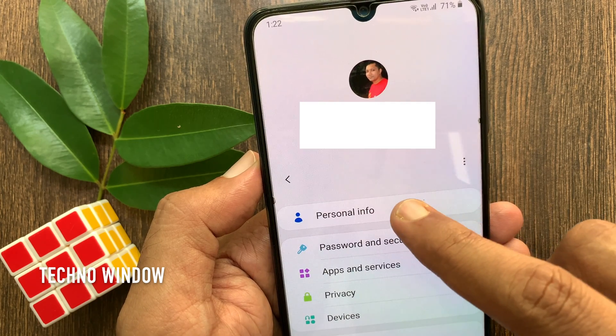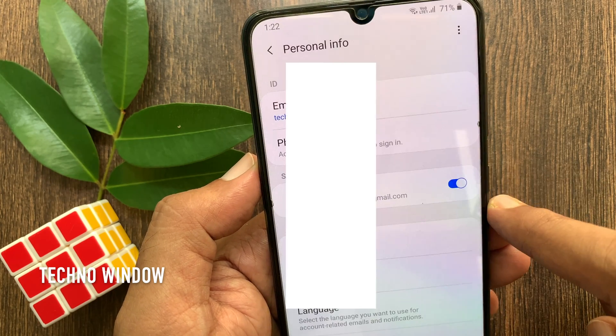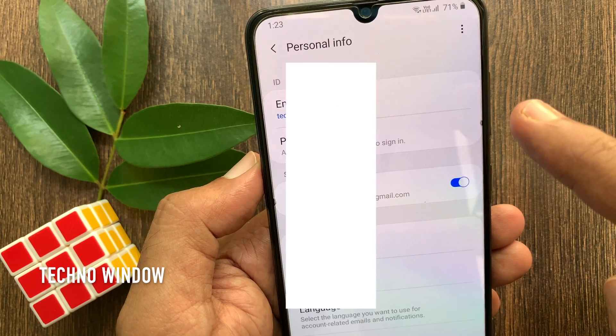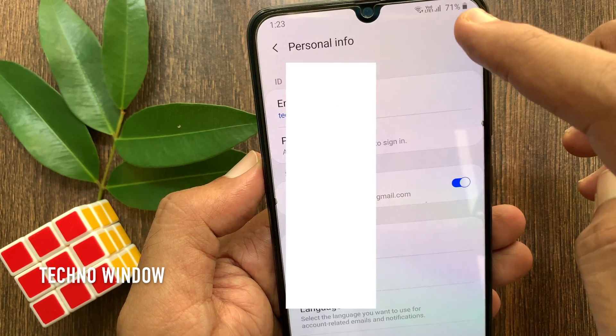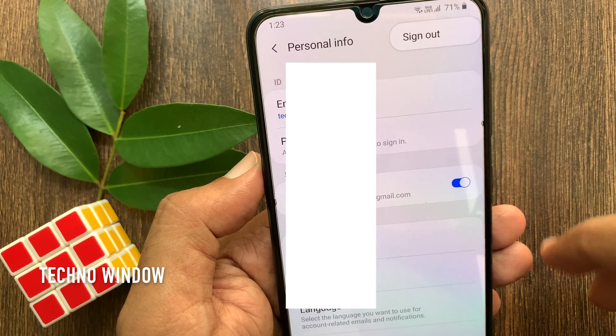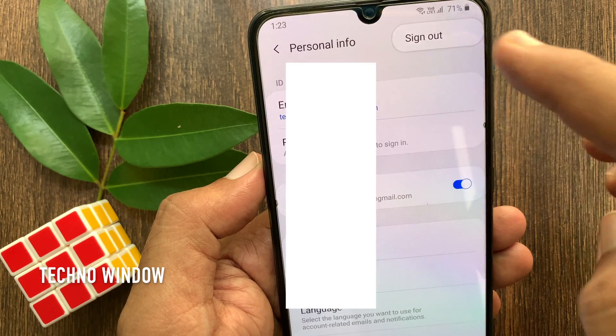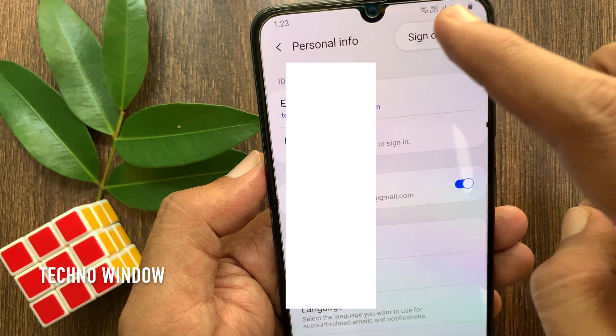Tap Personal Info, then tap the three vertical dots on the top right. Tap Sign Out.